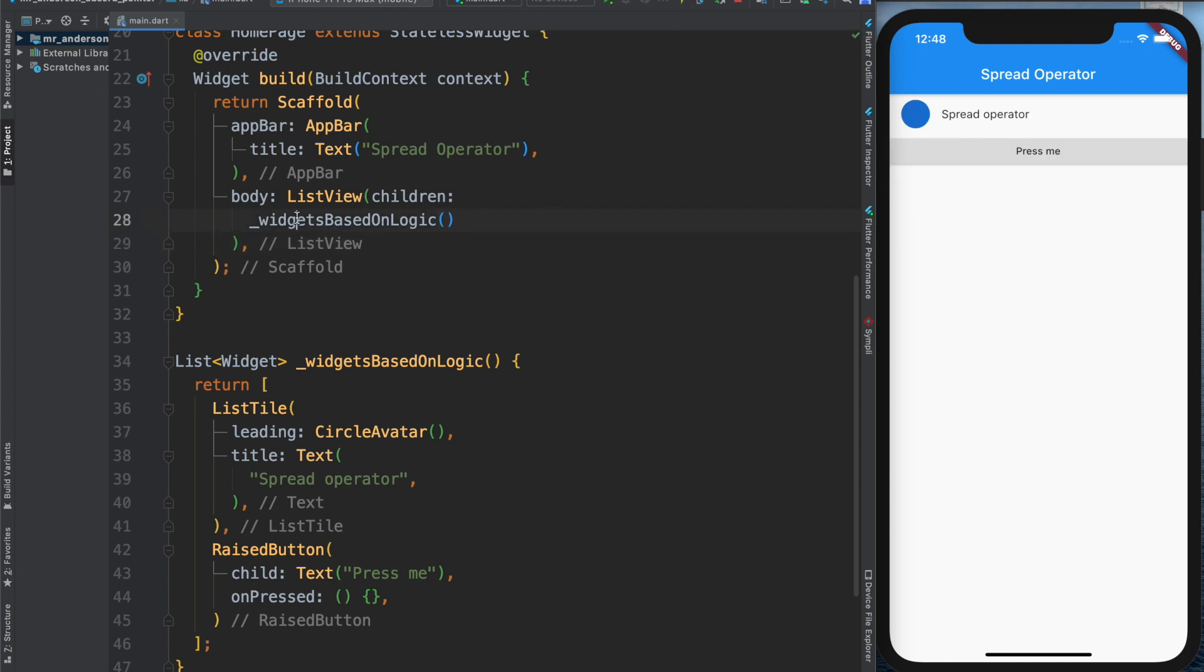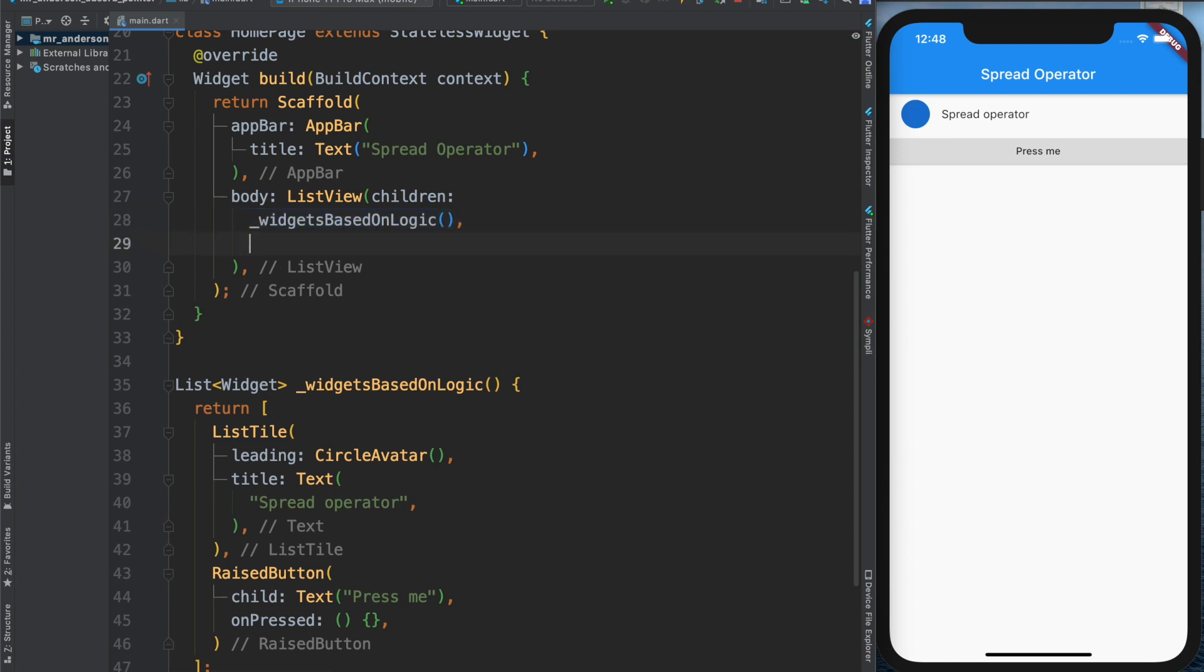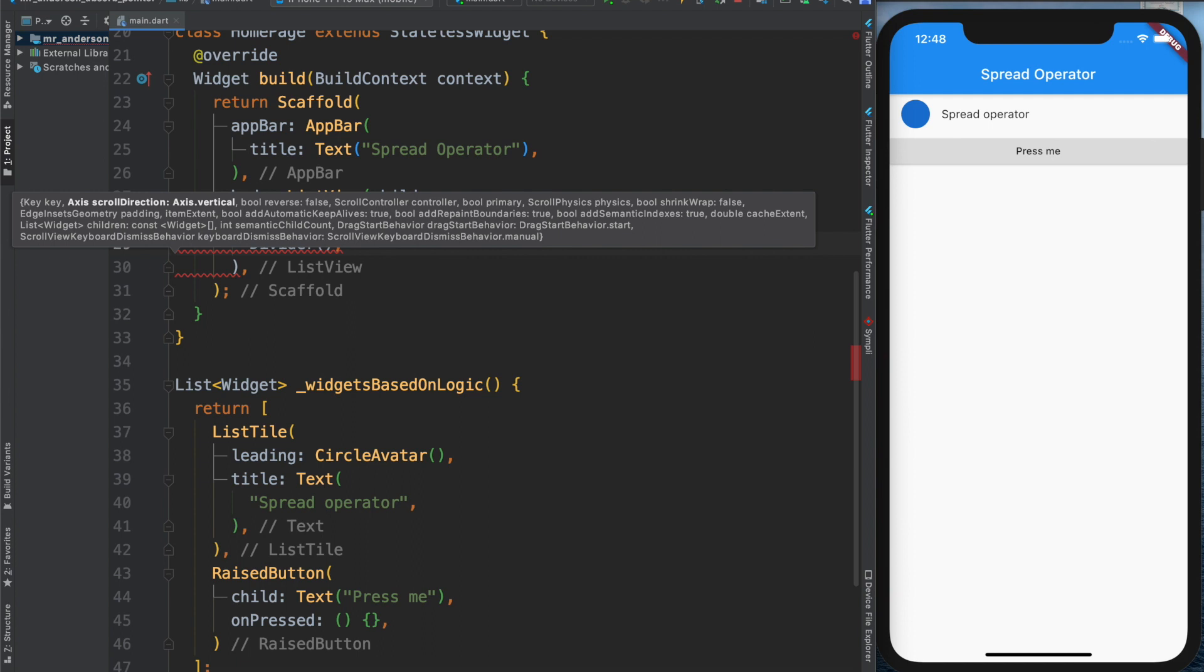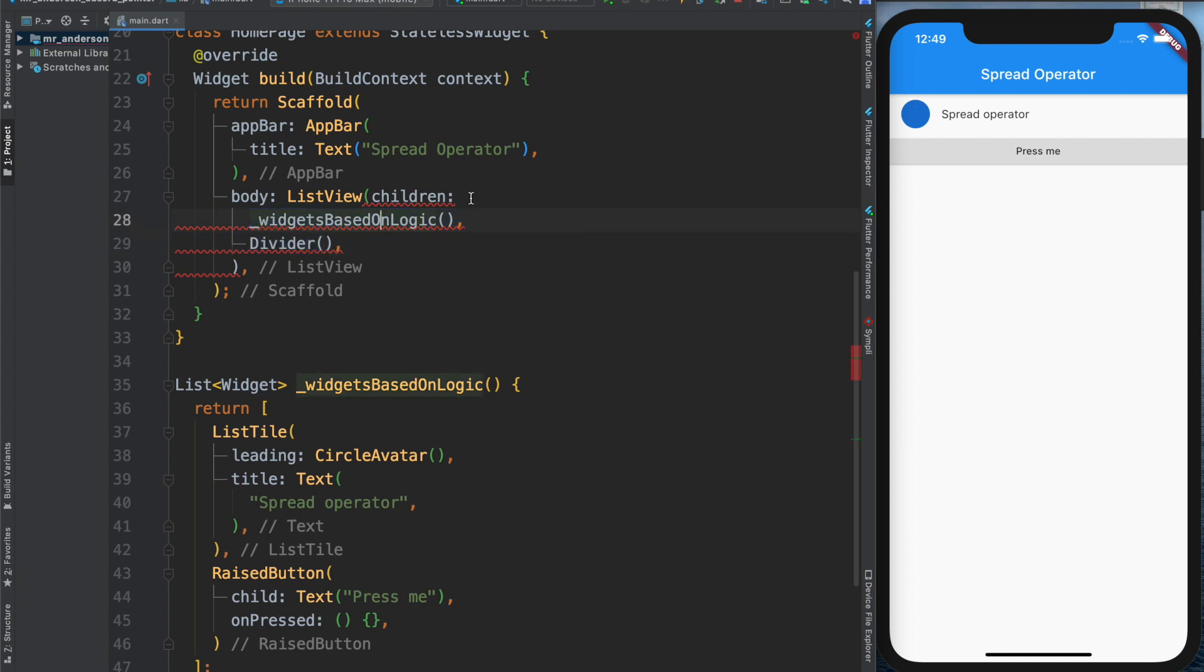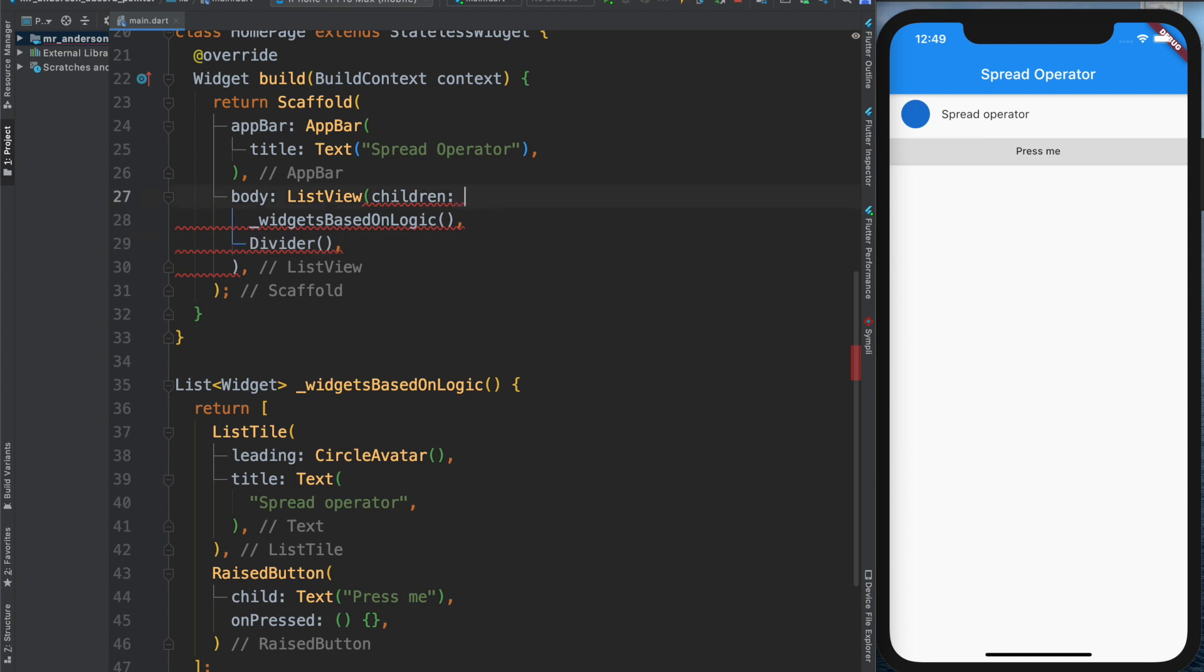What if there is something like a Divider or another widget? Doesn't matter. Then it doesn't work, because now I have multiple widgets, but I can only return one array. So instead of doing this, I will put this back.